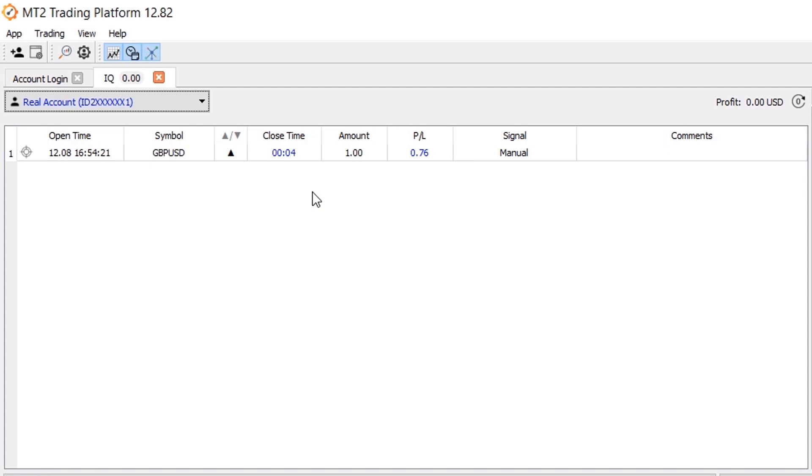As soon as the trade is closed, you will be able to see if it has a winning or losing one as shown on the screen.